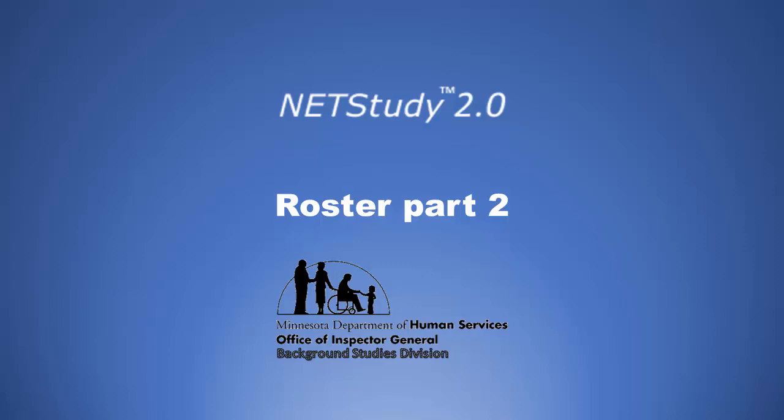NetStudy 2.0, Roster Part 2, Minnesota Department of Human Services, Office of Inspector General, Background Studies Division.